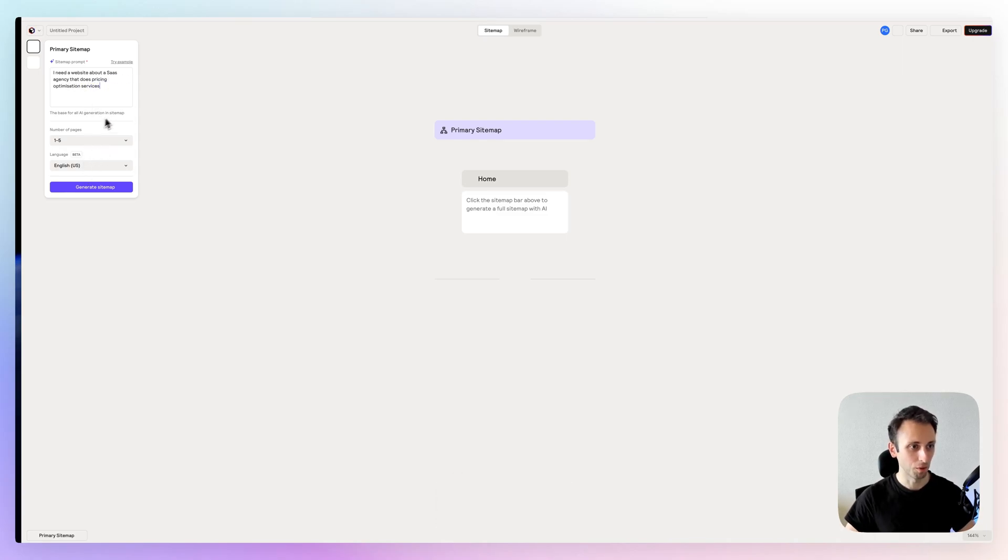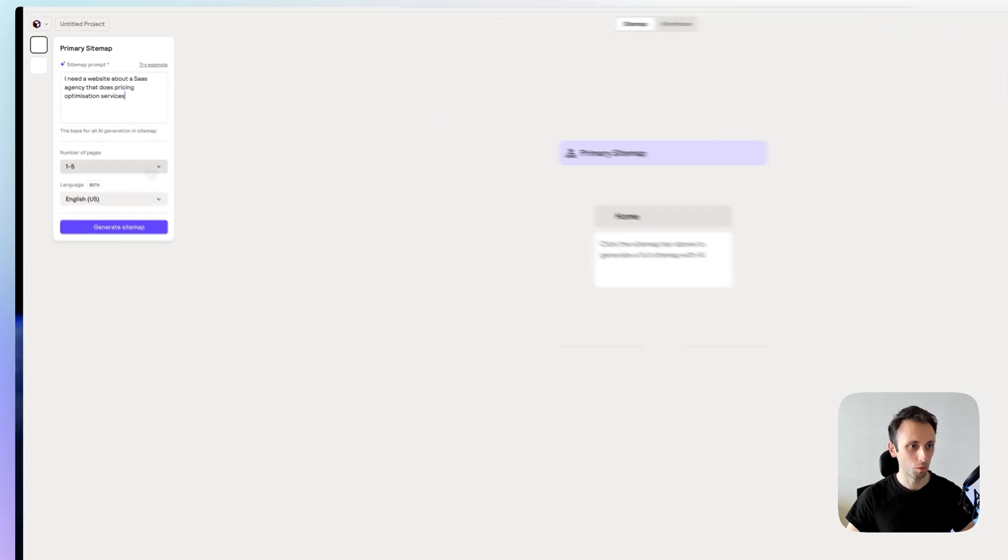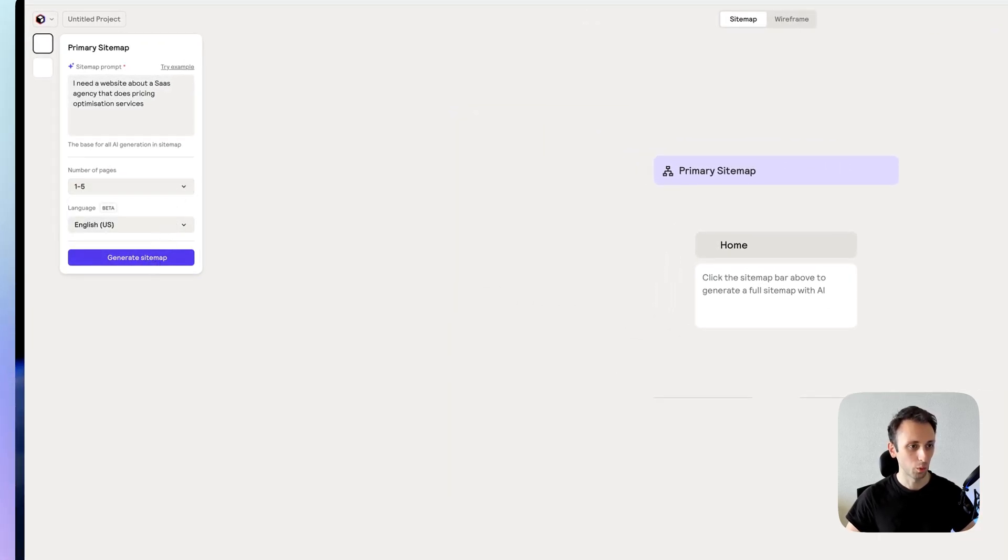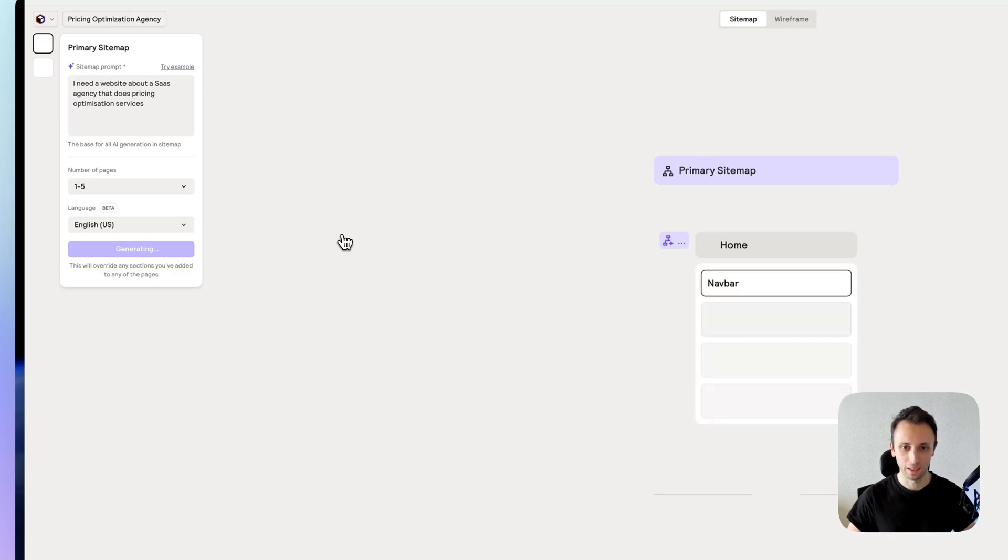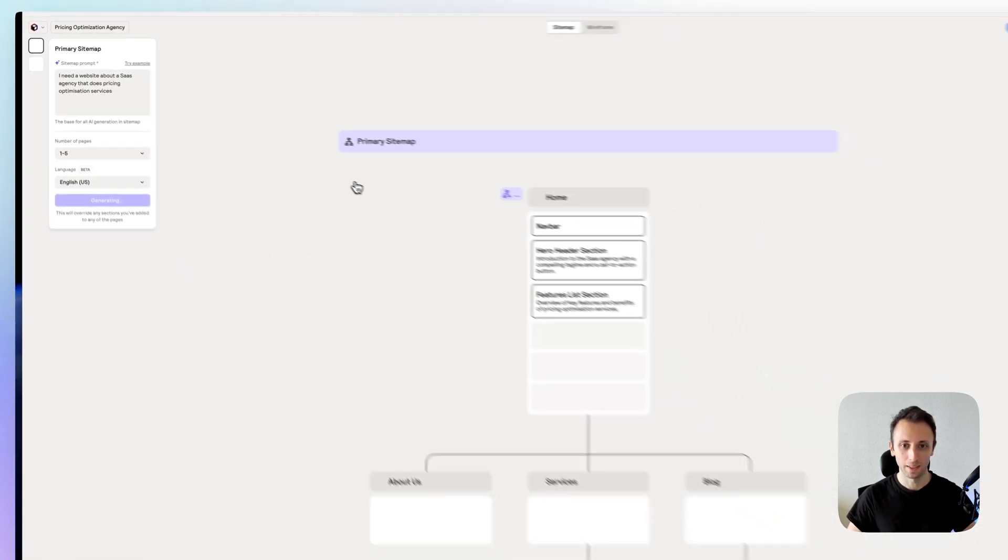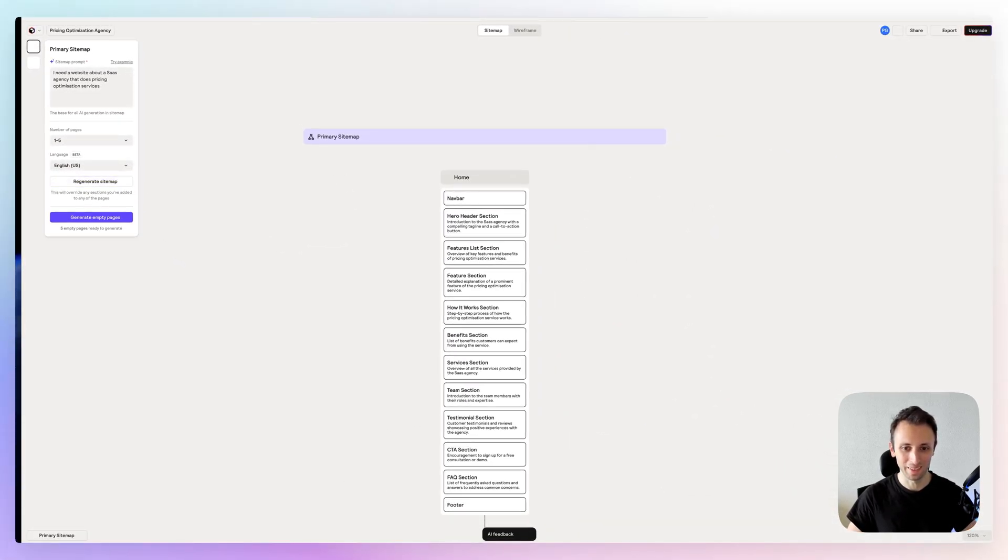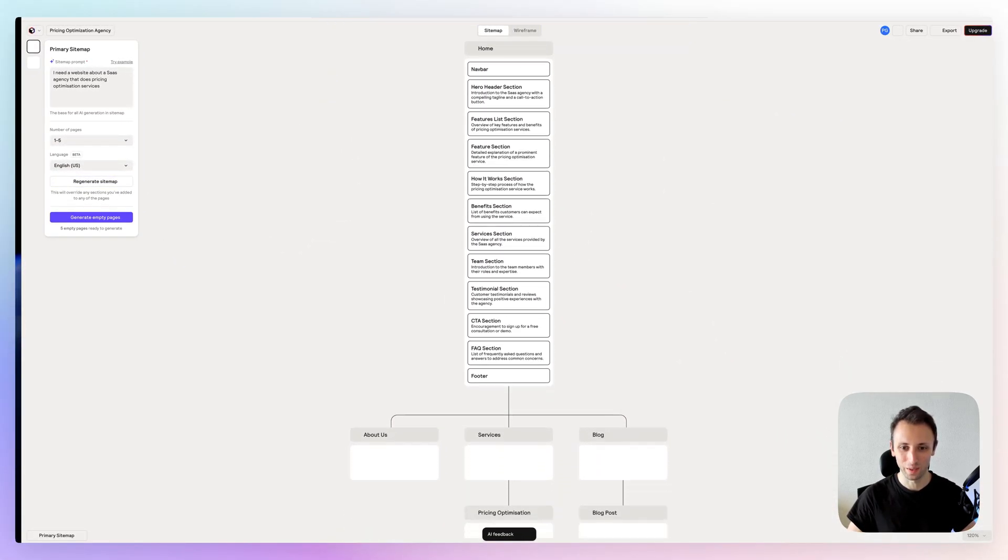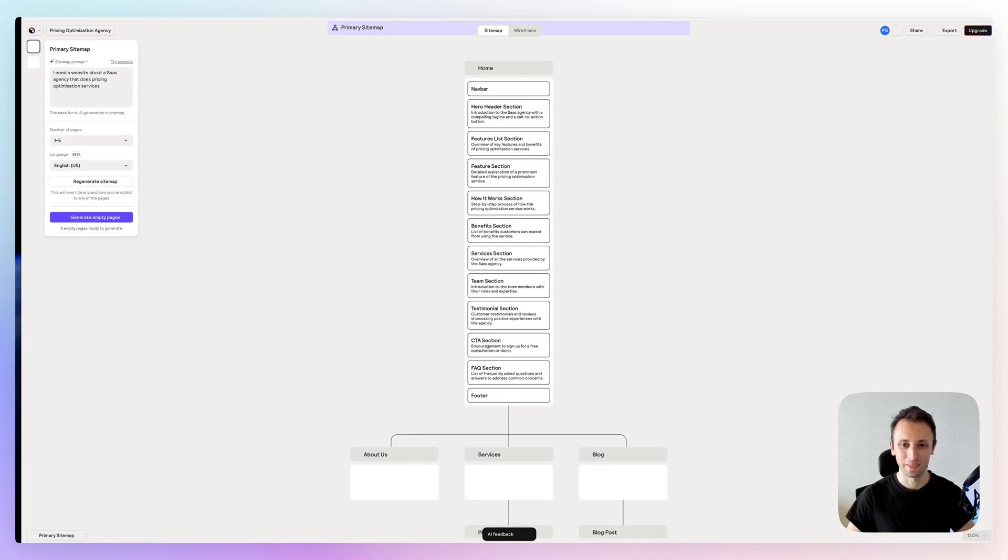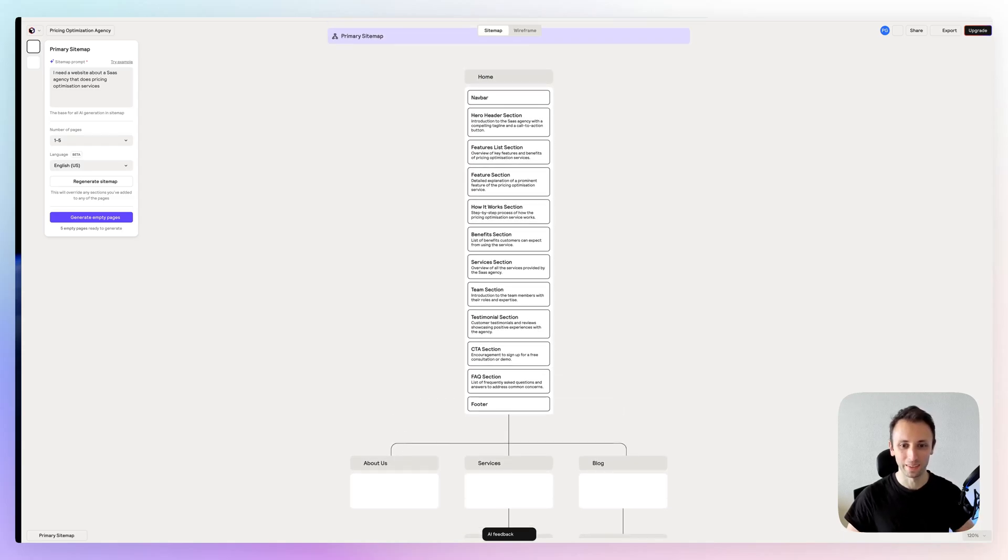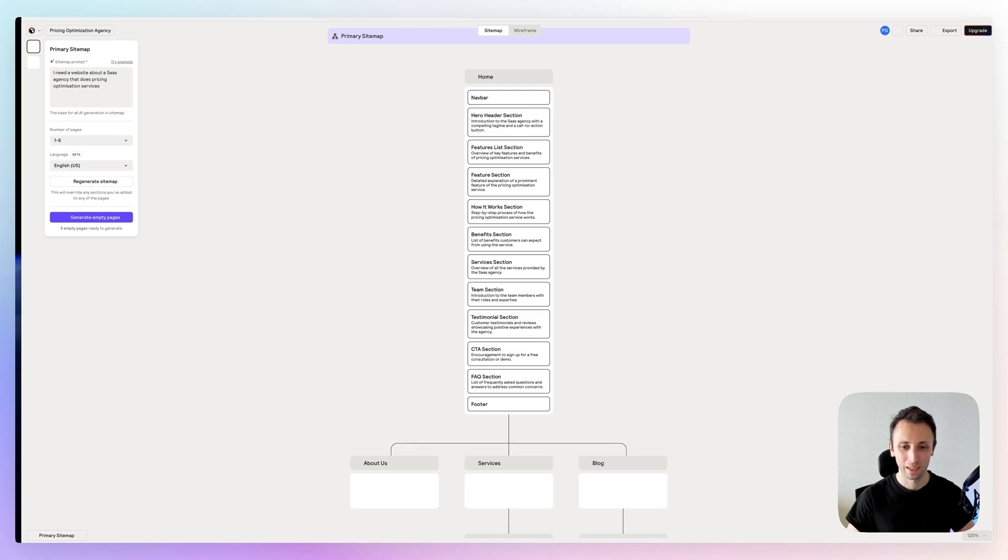So I'm going to select between one and five pages, language English, generate sitemap. And as you can see, this is literally working like magic. It's basically creating a sitemap with some high level ideas as to what this website can actually be about.